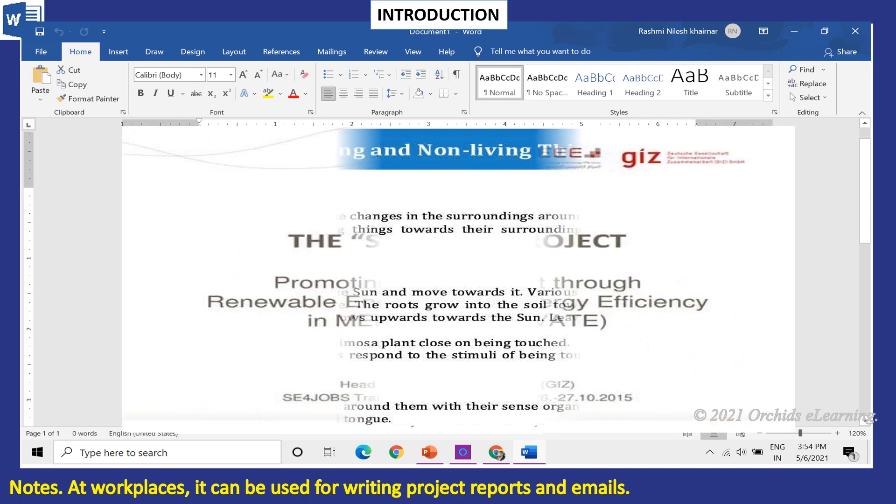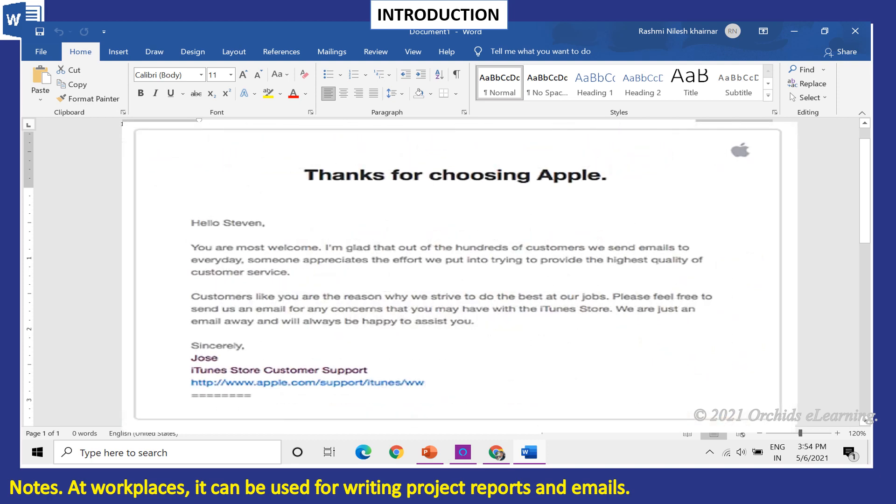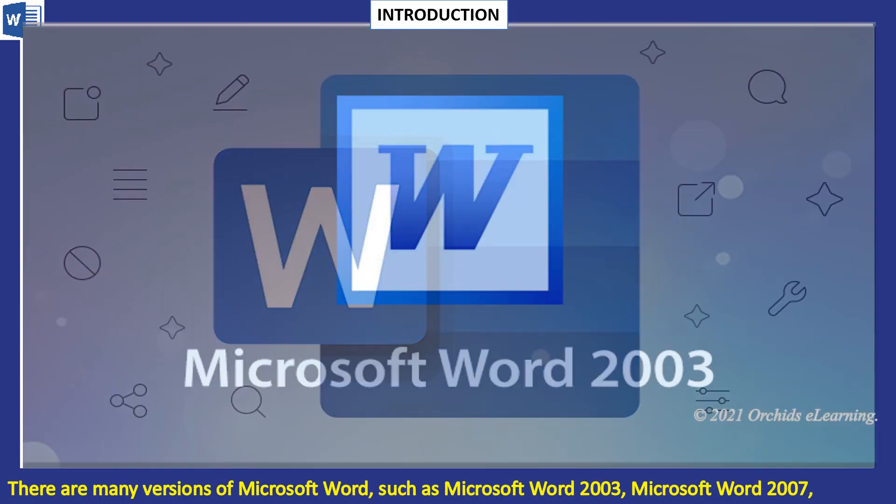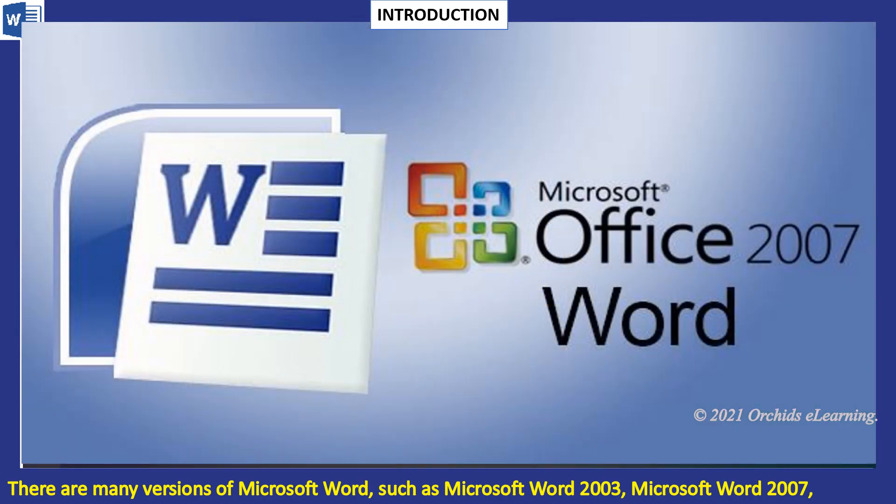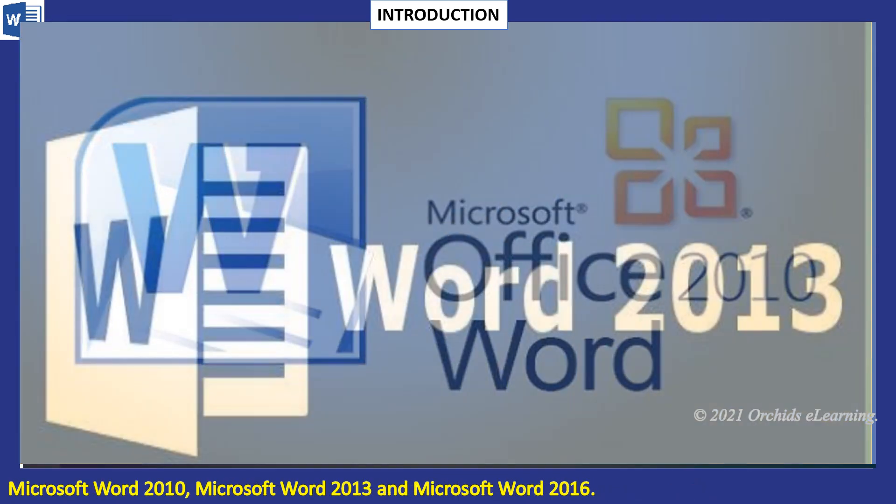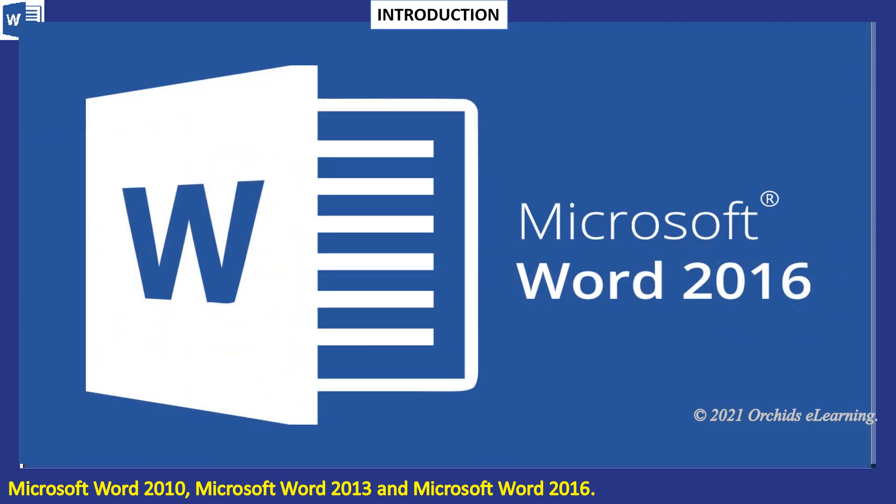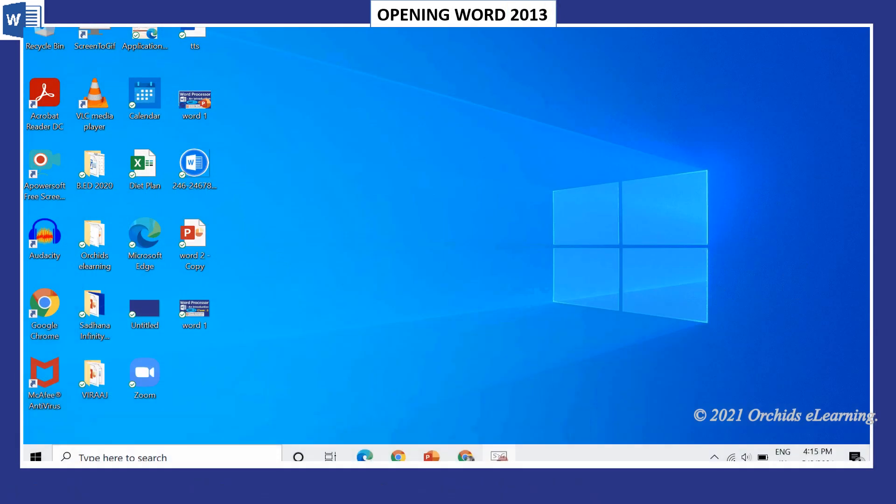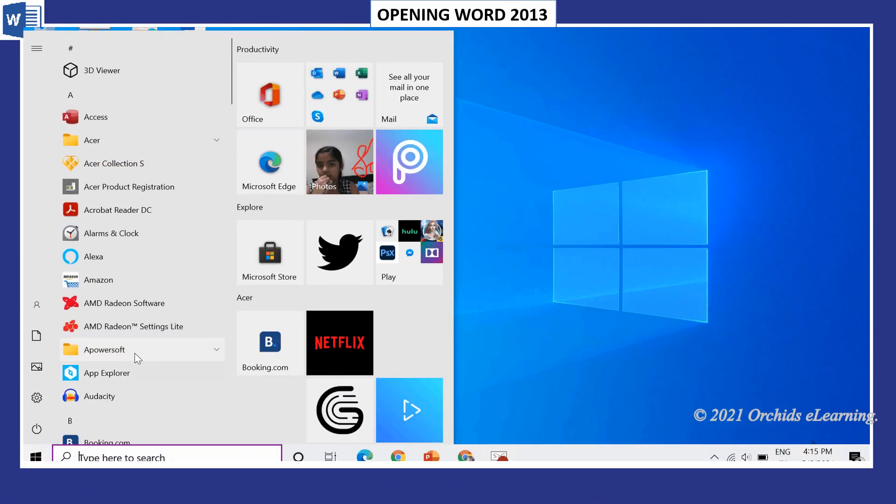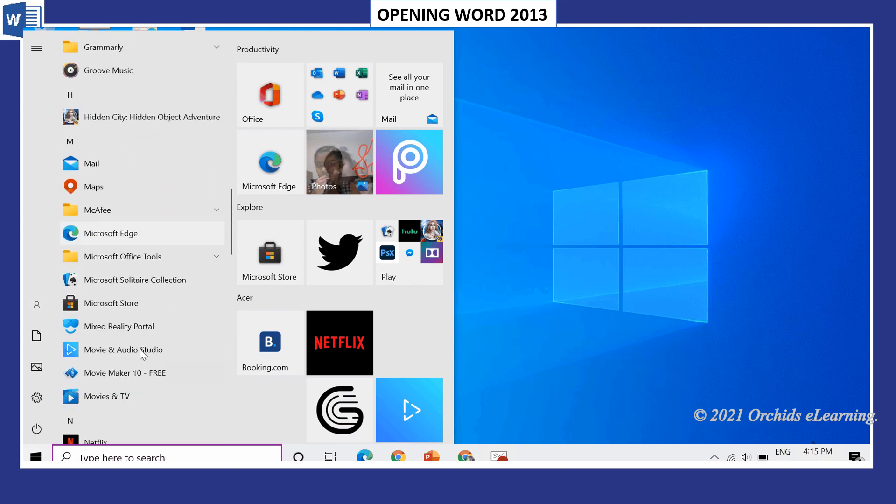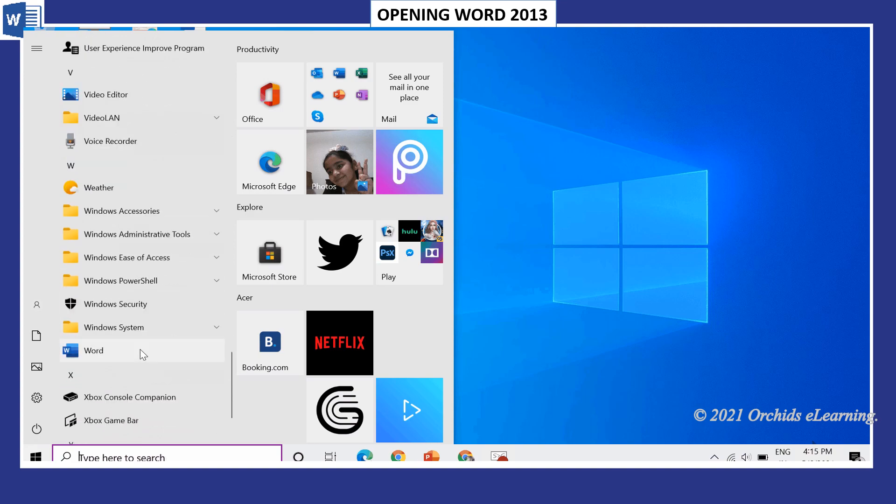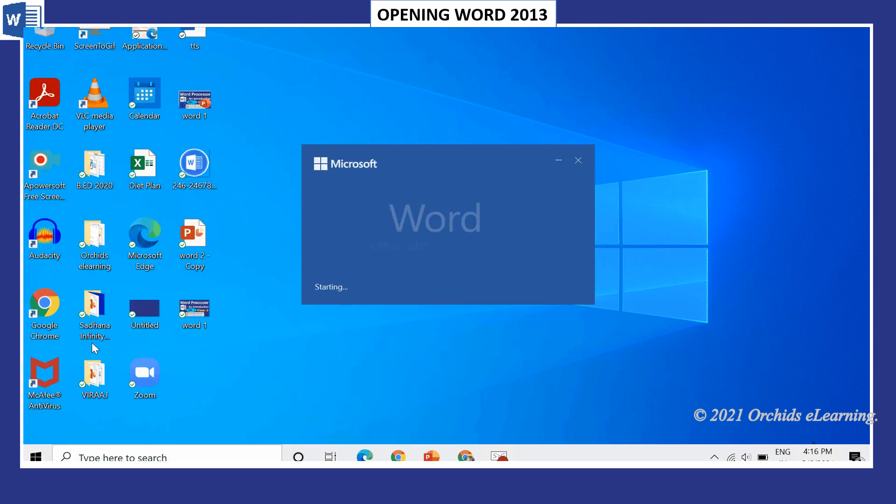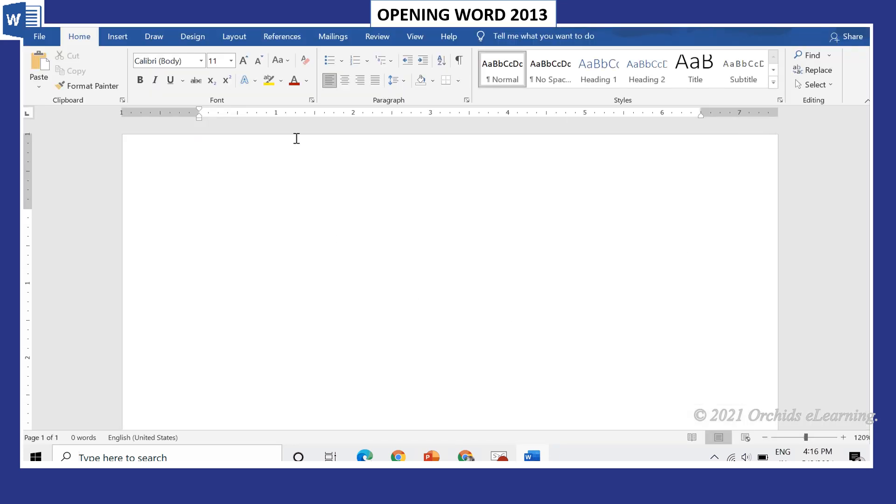There are many versions of Microsoft Word, such as Microsoft Word 2003, Microsoft Word 2007, Microsoft Word 2010, Microsoft Word 2013, and Microsoft Word 2016. To open a Word document, click the Start button, click All Apps, click Microsoft Office 2013, and select Word 2013. The Word 2013 window will appear.